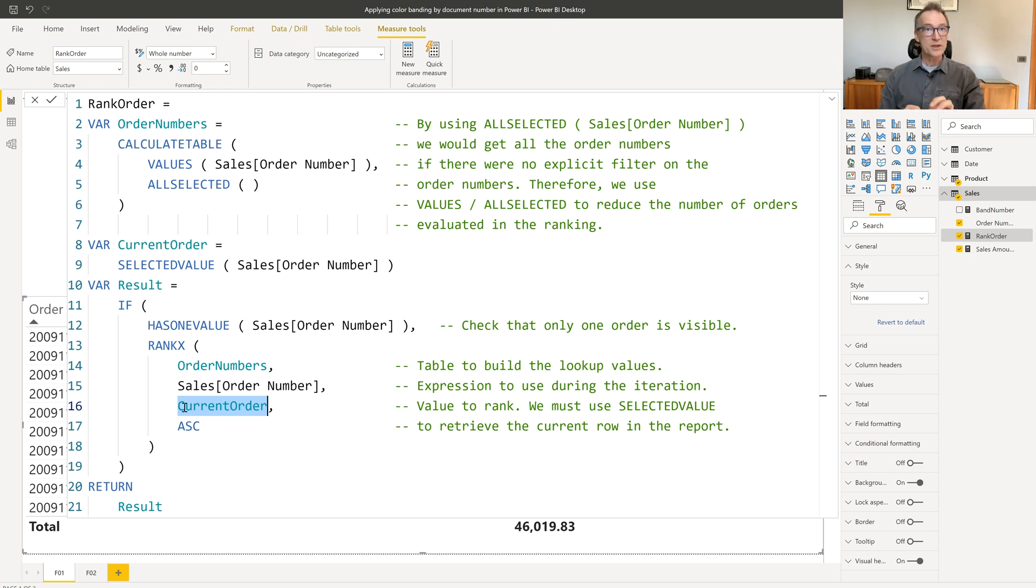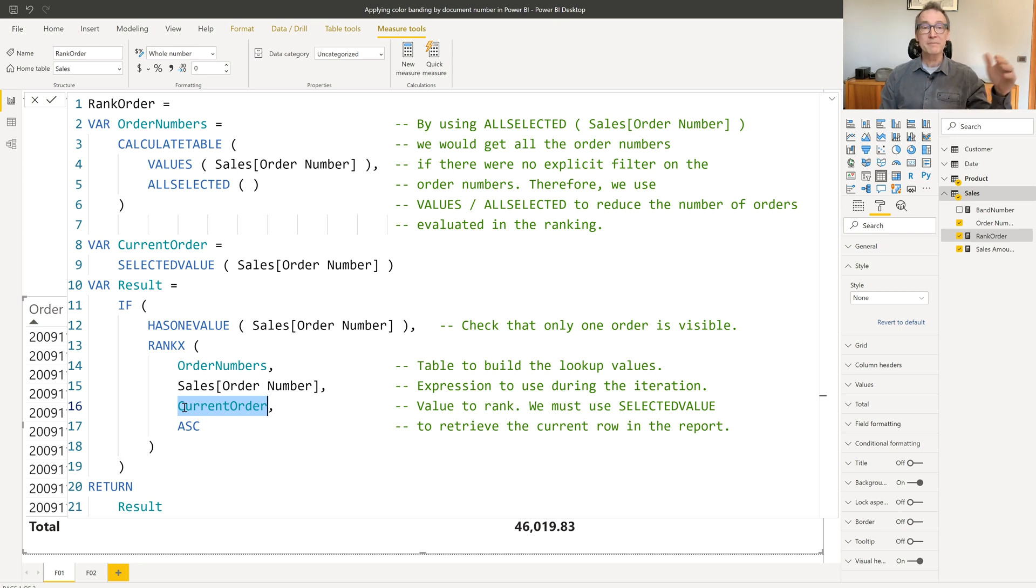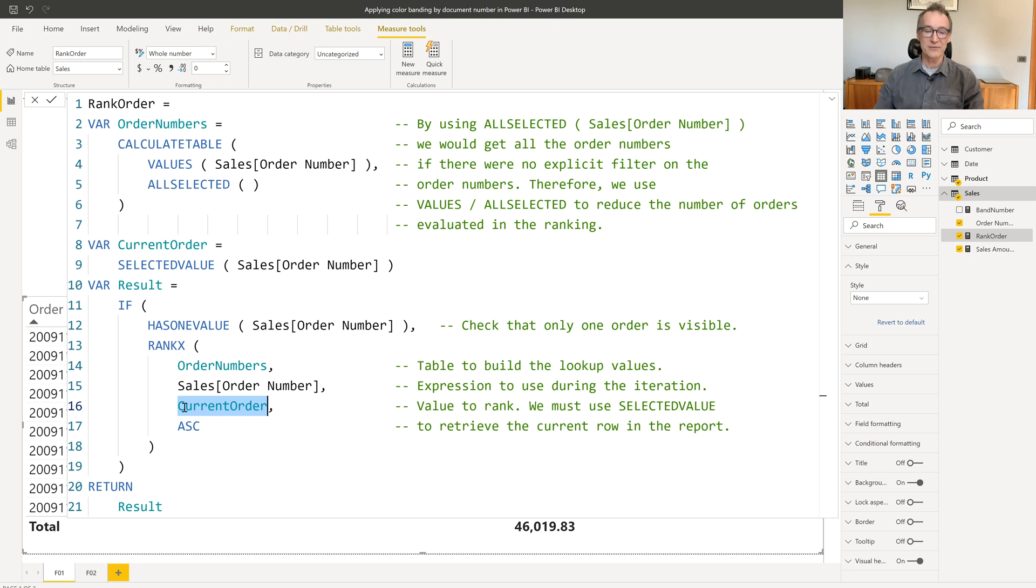Remember, this is a measure, so there's no row context at the beginning. And if I want the value of the current row, I need to use selected value.